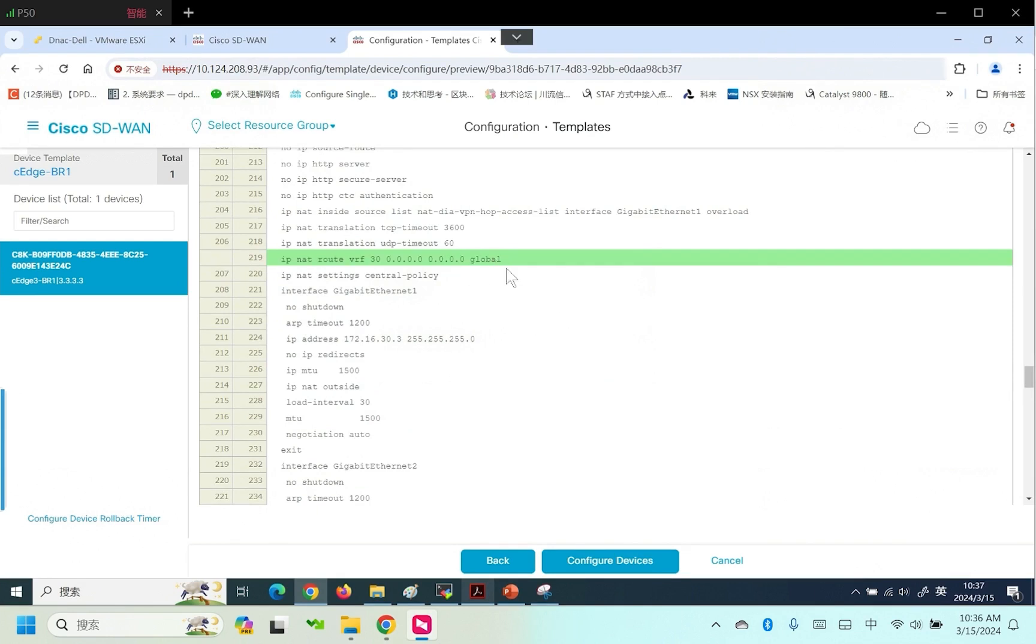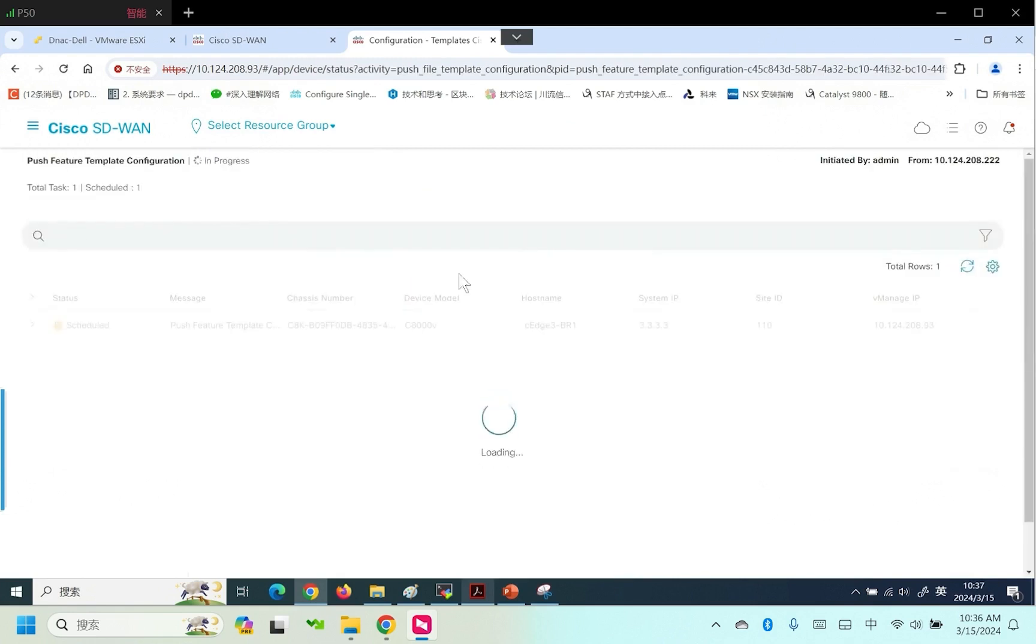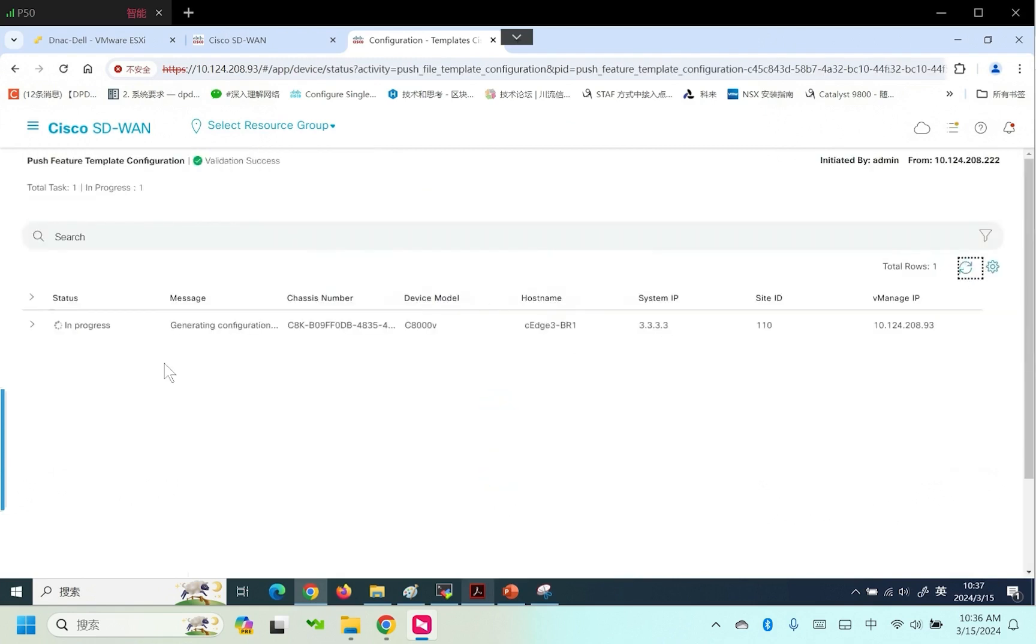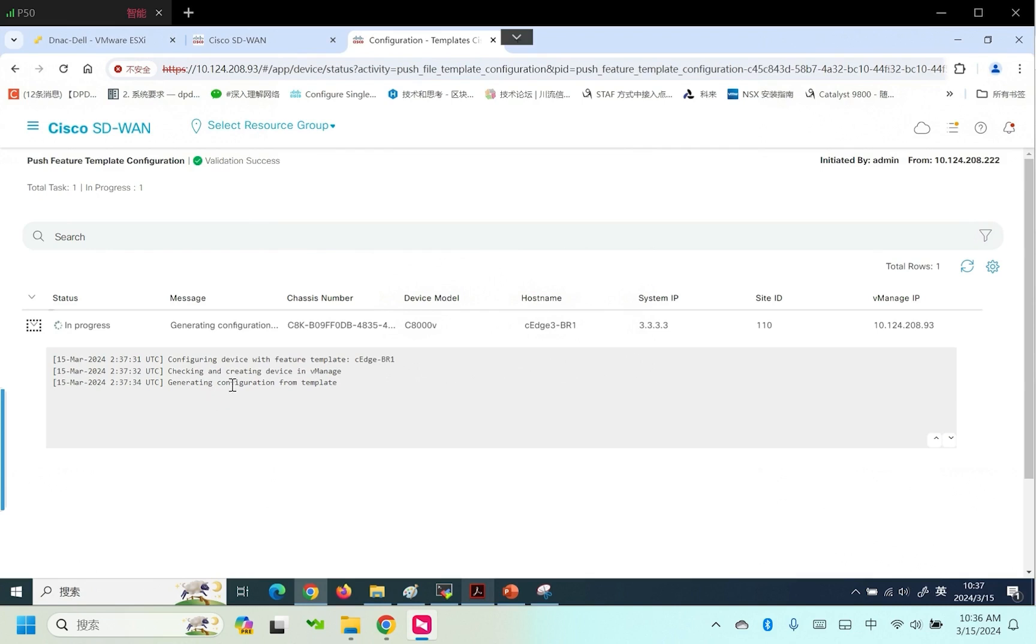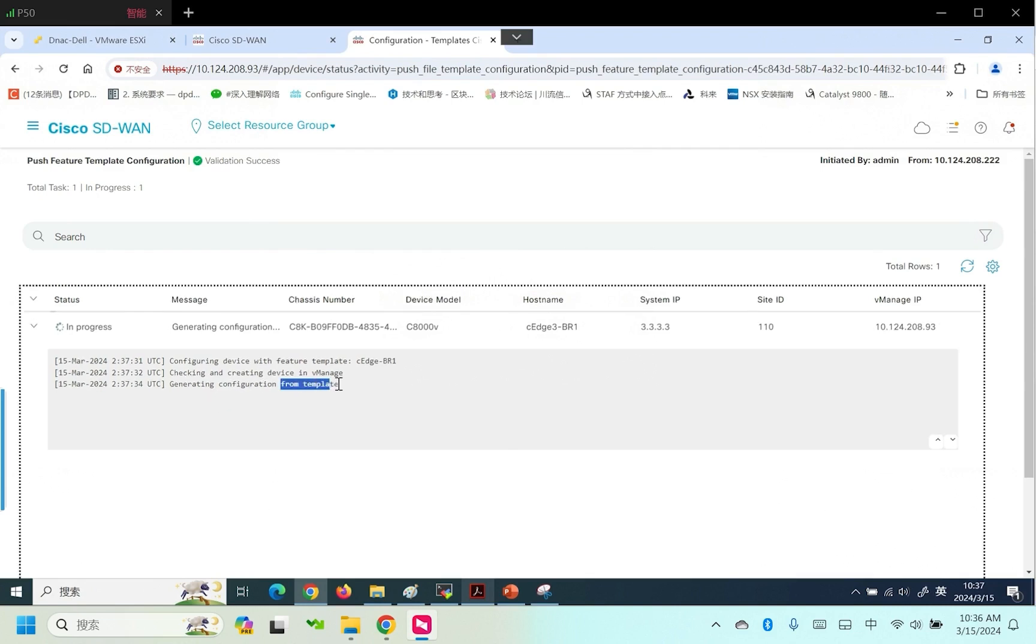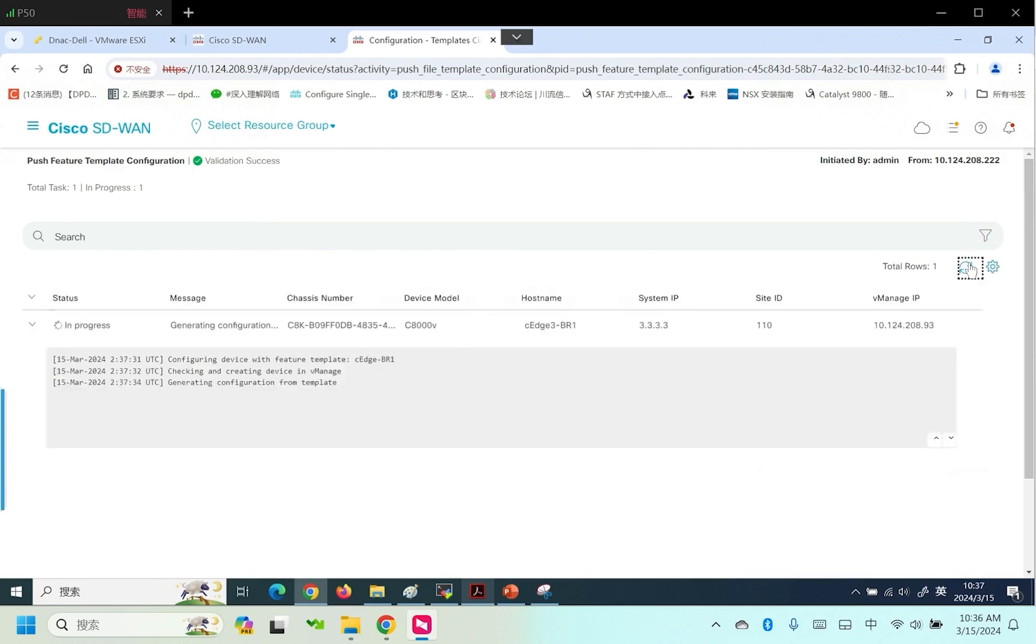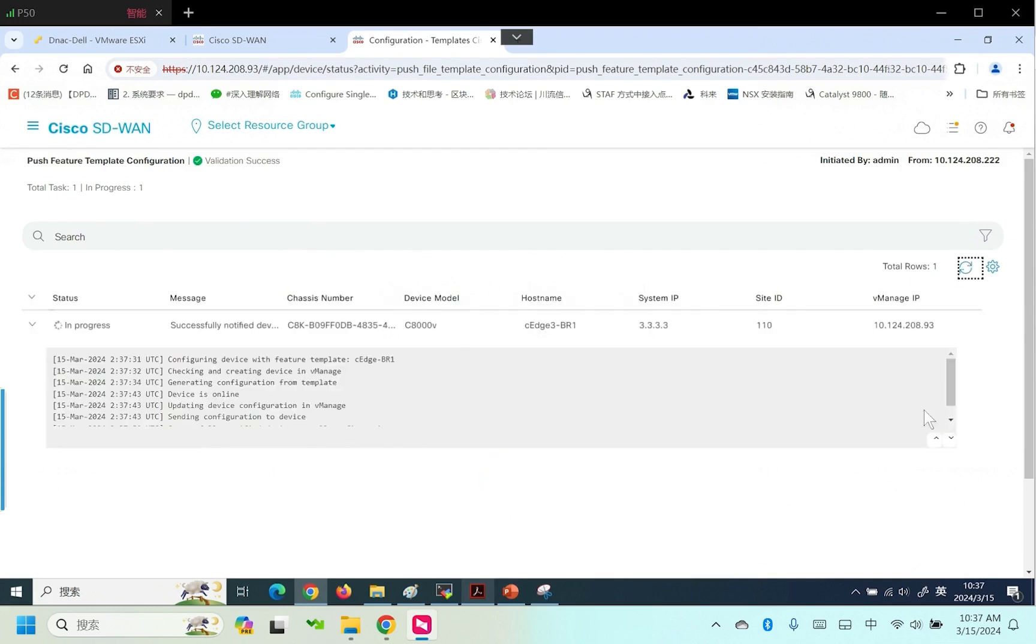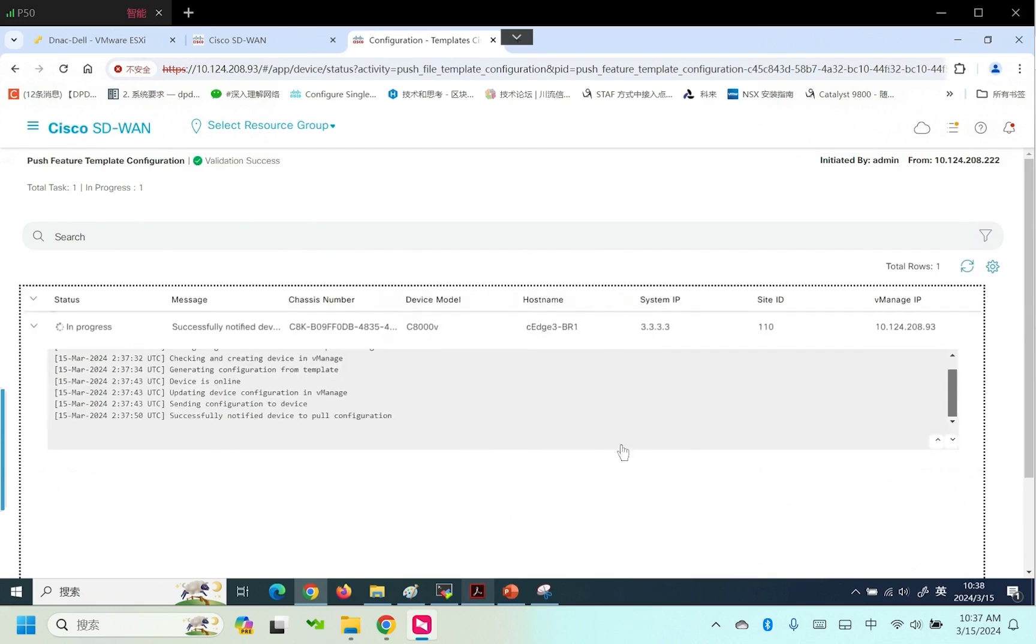Push the configuration to the device. This step generates configuration. Please wait. Push successful.